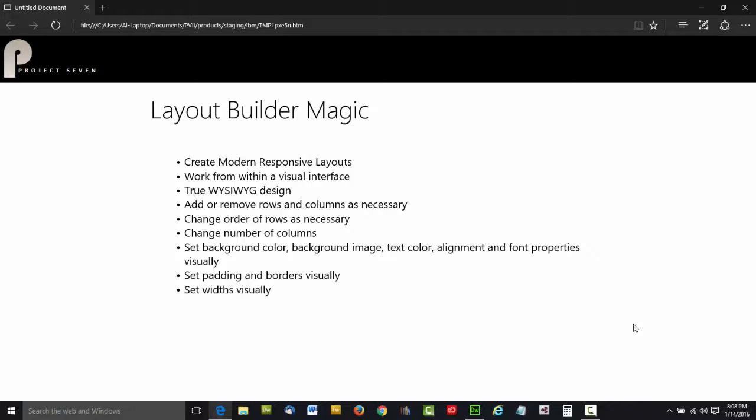You can even set padding and borders, rounded corners, you can set widths independently. It is an amazingly powerful tool.